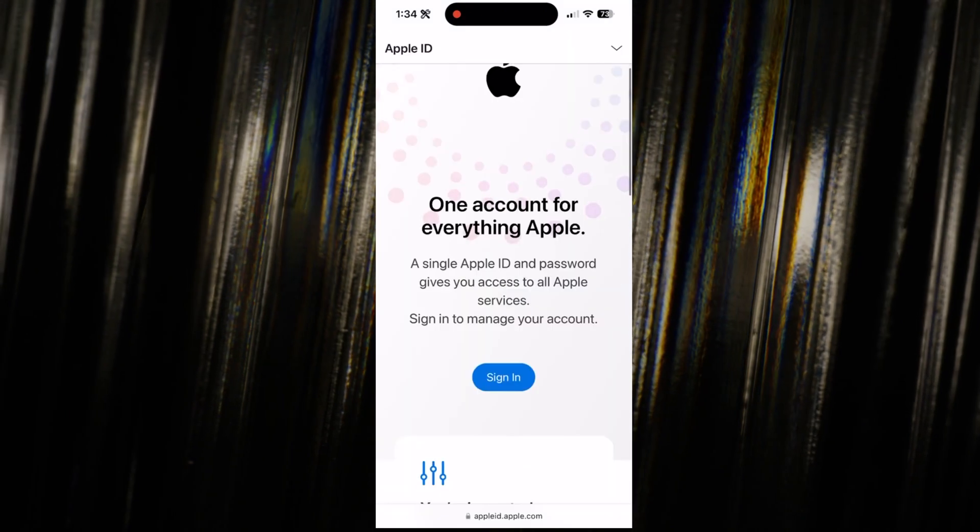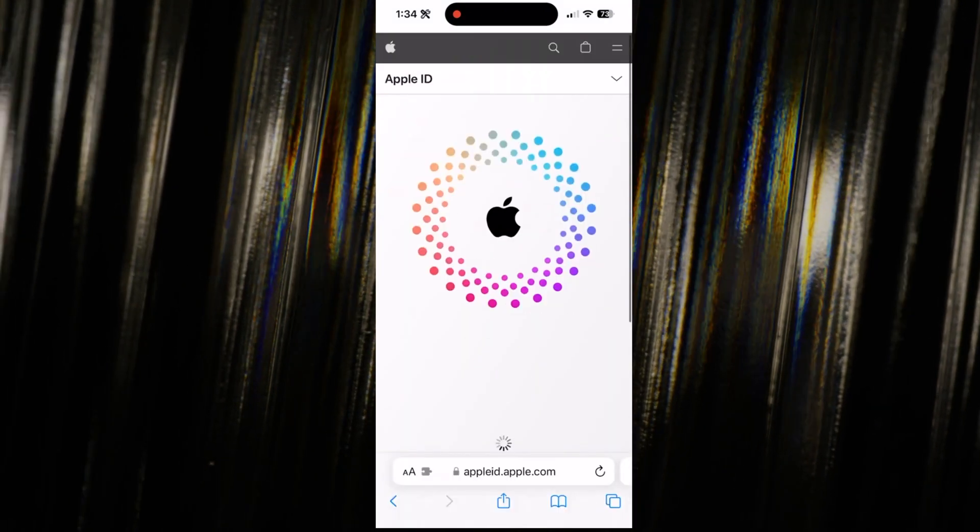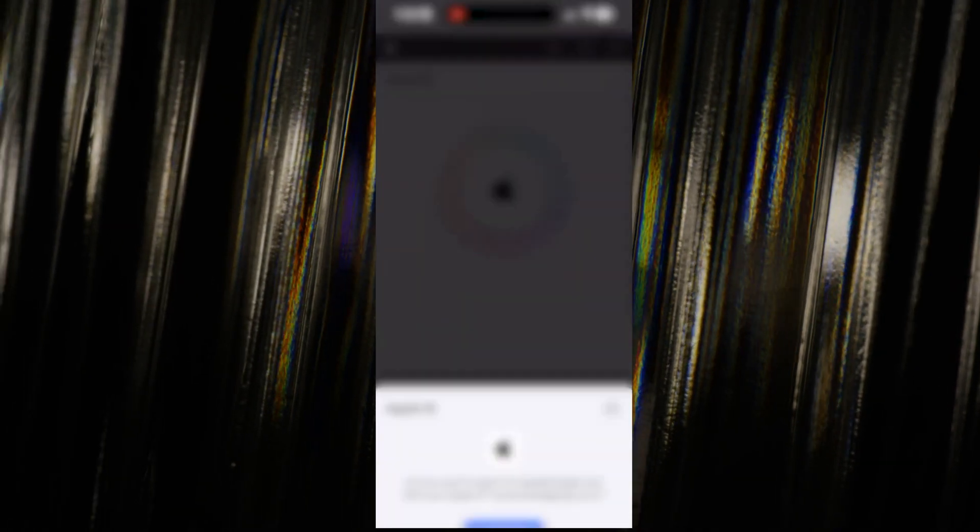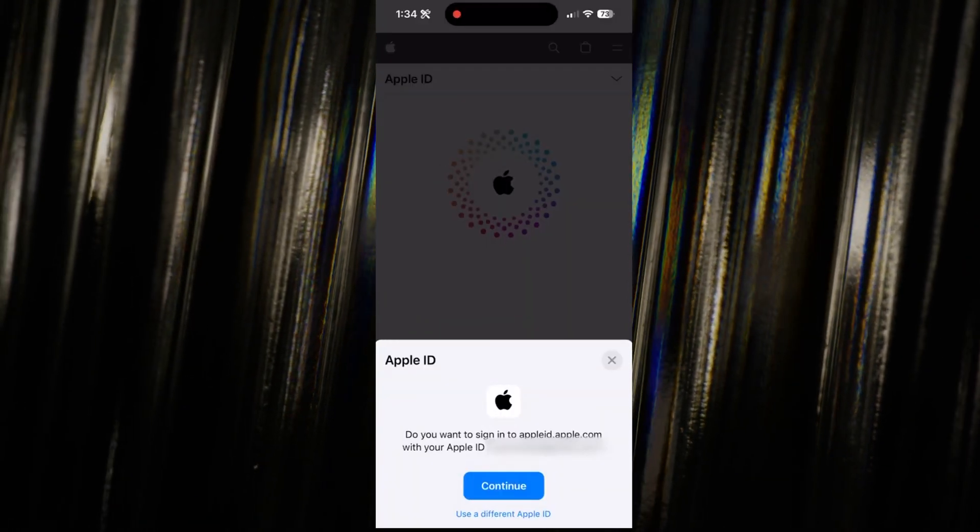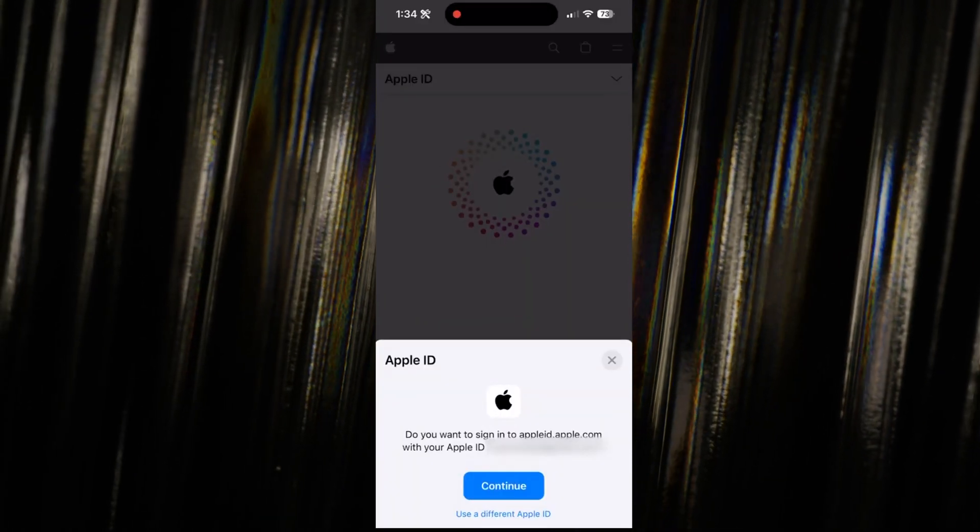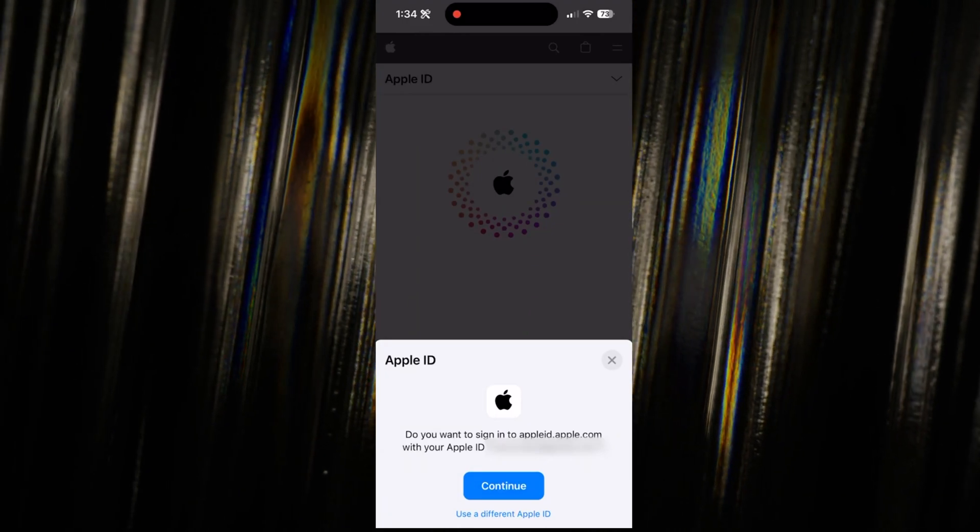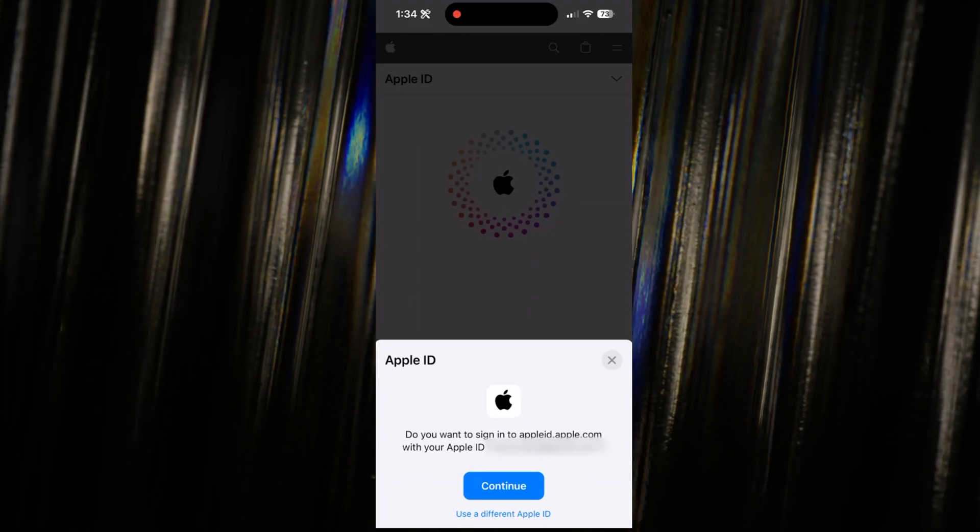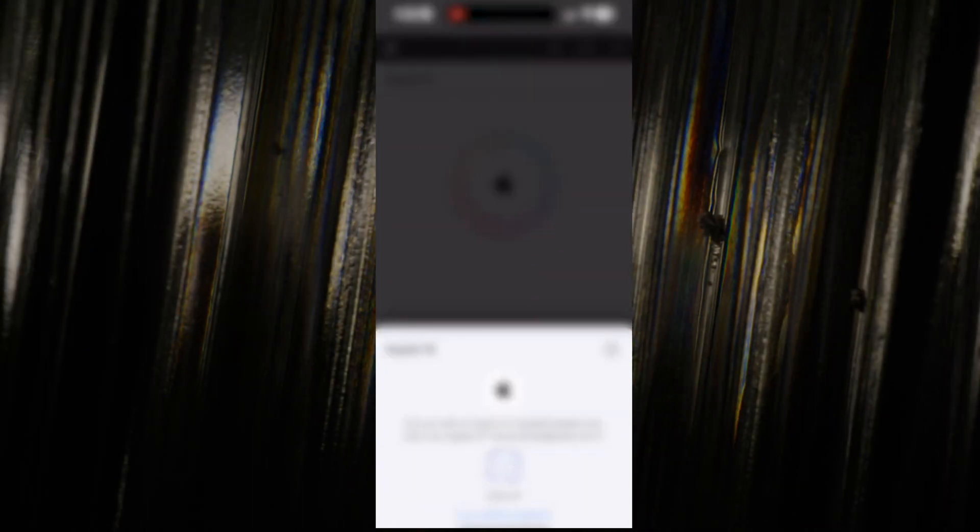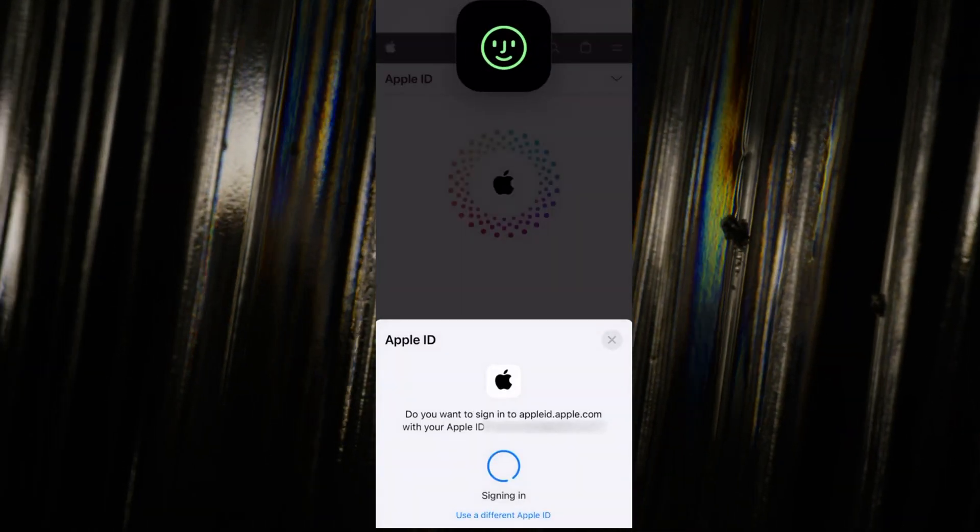Hit that sign in button and if you got Face ID set up, you can just use it if you are on an iPhone without typing in your password. Cool, right? Now,